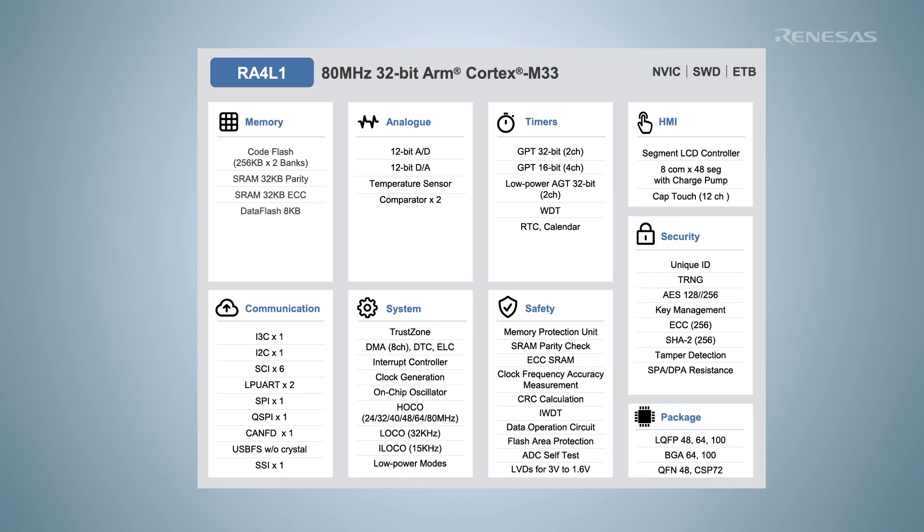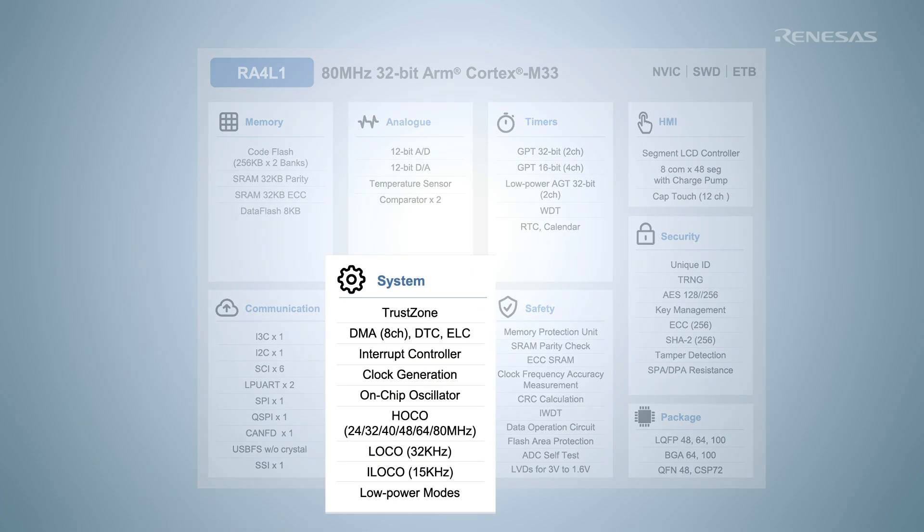RA4L1 group MCUs include the latest Renesas security engine, the RSIP E11A. It is an isolated subsystem, managed and protected by dedicated control logic, and access is controlled by a Renesas software driver which ensures the proper access sequence is maintained.